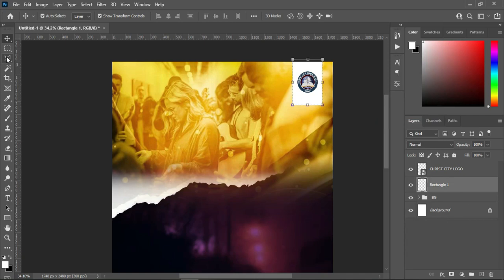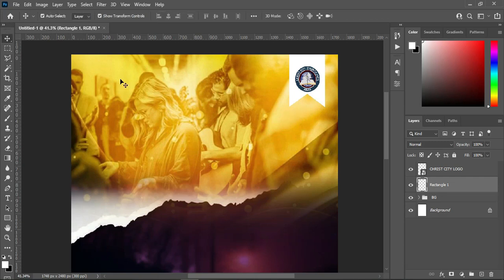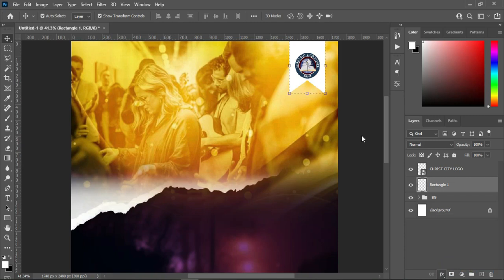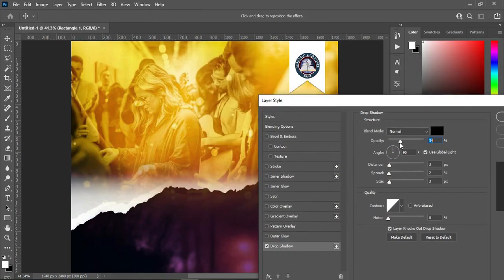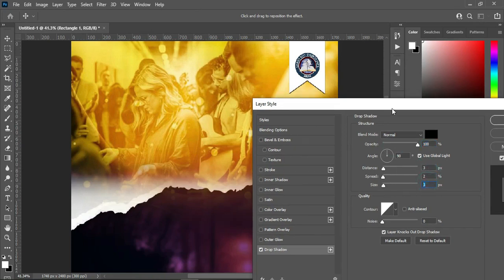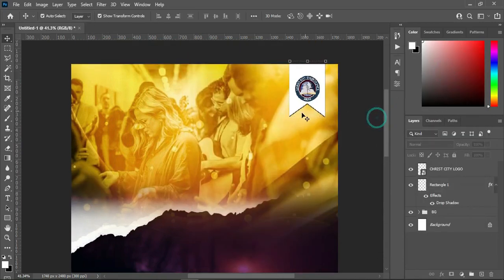Select your polygon lasso tool, then select around here, then come over here. I'm going to delete it, then Ctrl+D to deselect. You will have something like this. Then apply a drop shadow, increase the opacity to 100%, and you can leave the other settings like this. Then click OK. You will have a shadow over here.